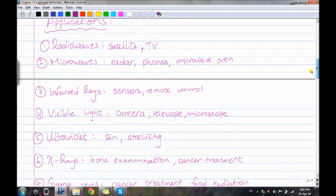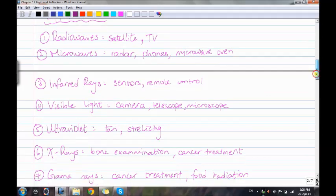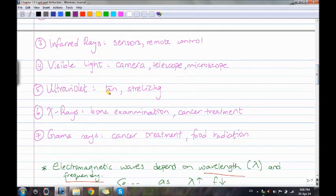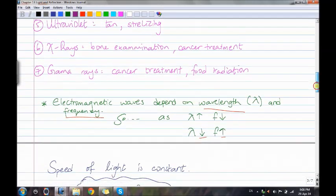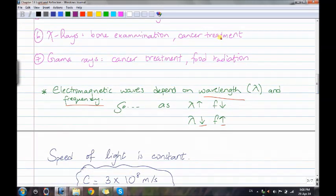Applications for each electromagnetic wave: radio waves — satellites and TVs; microwaves — radar, phones, microwave oven; infrared rays — sensors and remote control; visible light — camera, telescope, microscope, anything to do with lenses; ultraviolet — tanning and sterilizing; x-rays — bone examination and cancer treatment; gamma rays — cancer treatment and food irradiation.